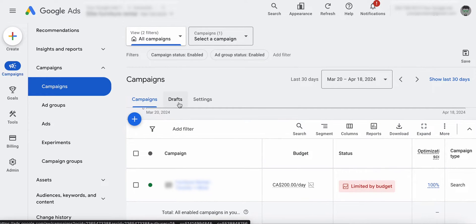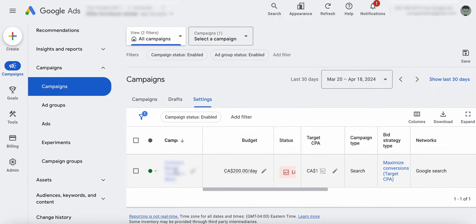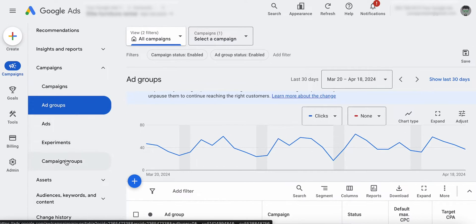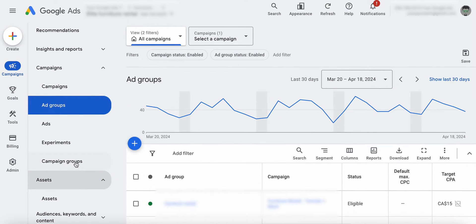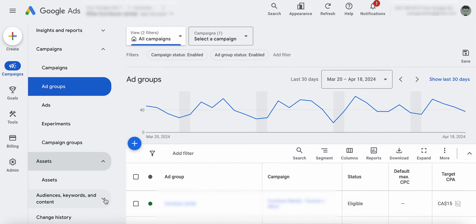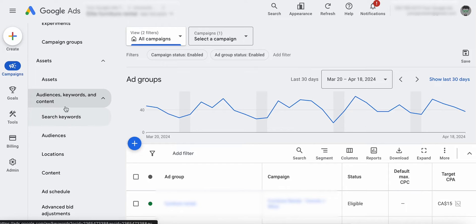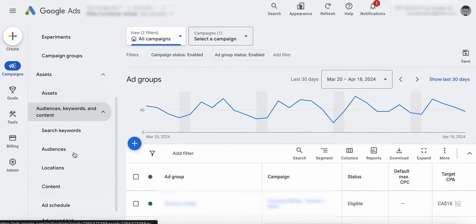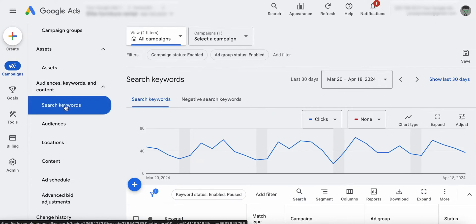Your date stuff is right here. Campaign drafts, settings — you can go into the campaign and you'll have the settings there. Ad groups, ads, experiments — all the same stuff. Assets are just moved down here. Here you'll have all of your ad assets, audiences, keywords, and content. So your search keywords have moved under assets, audiences, keywords, and content — that's where you're going to find your search keywords. And you have your advanced bid adjustments, ad schedule, locations, audiences, and change history. They've kind of just shuffled everything around.